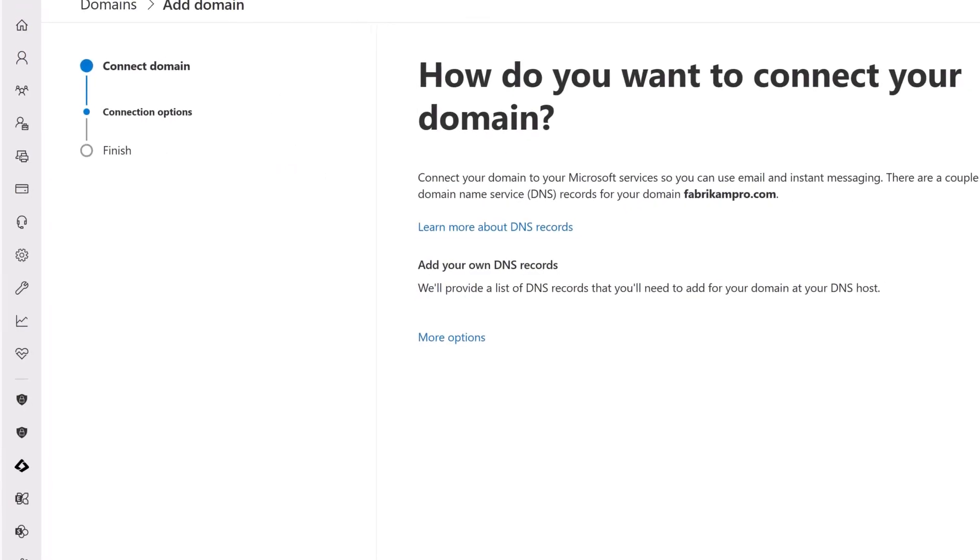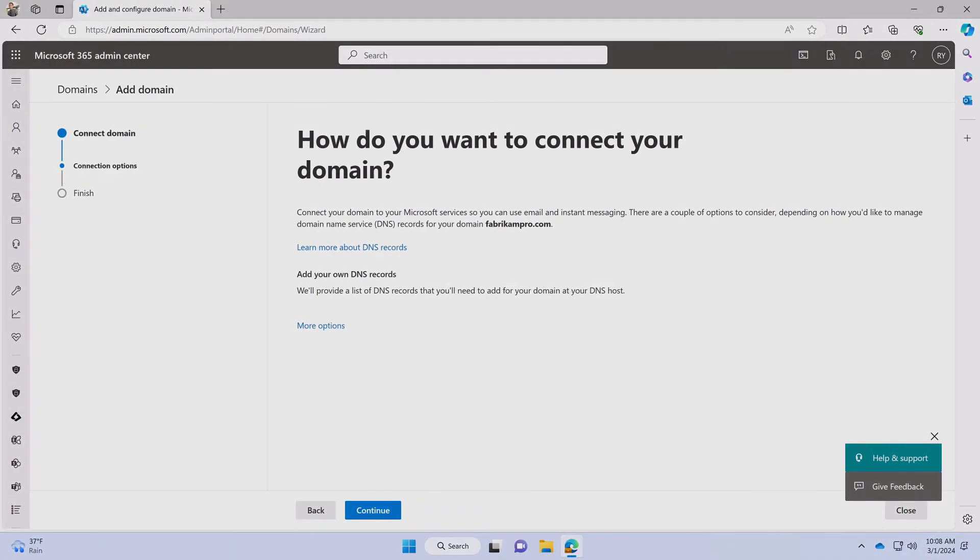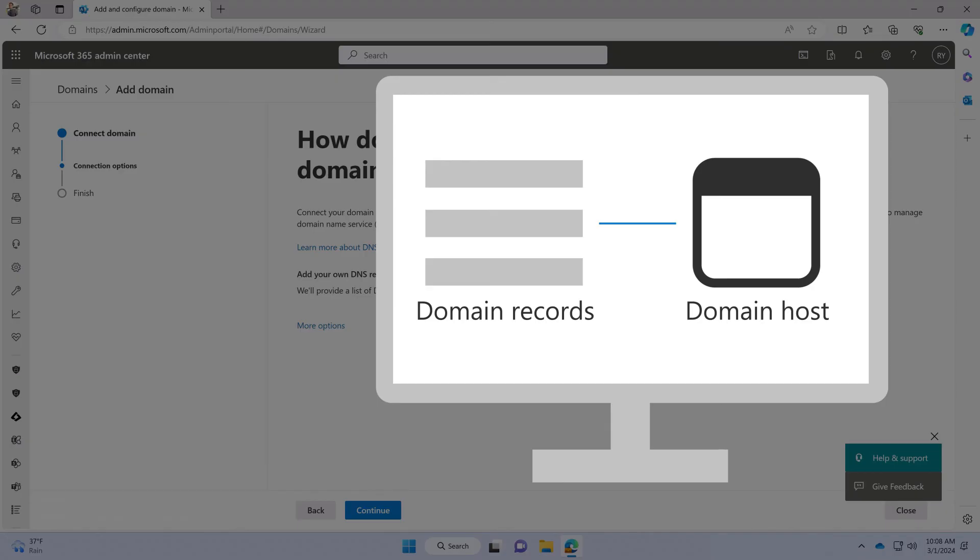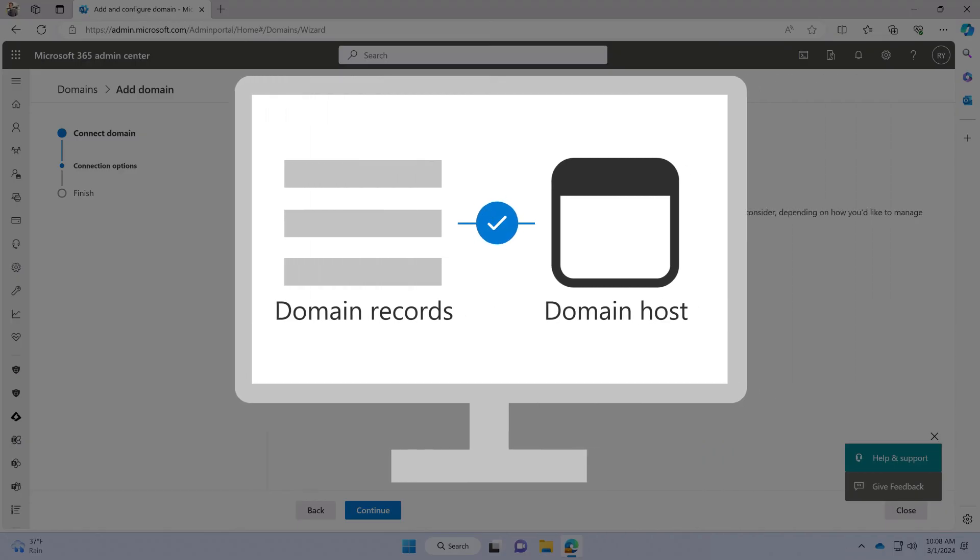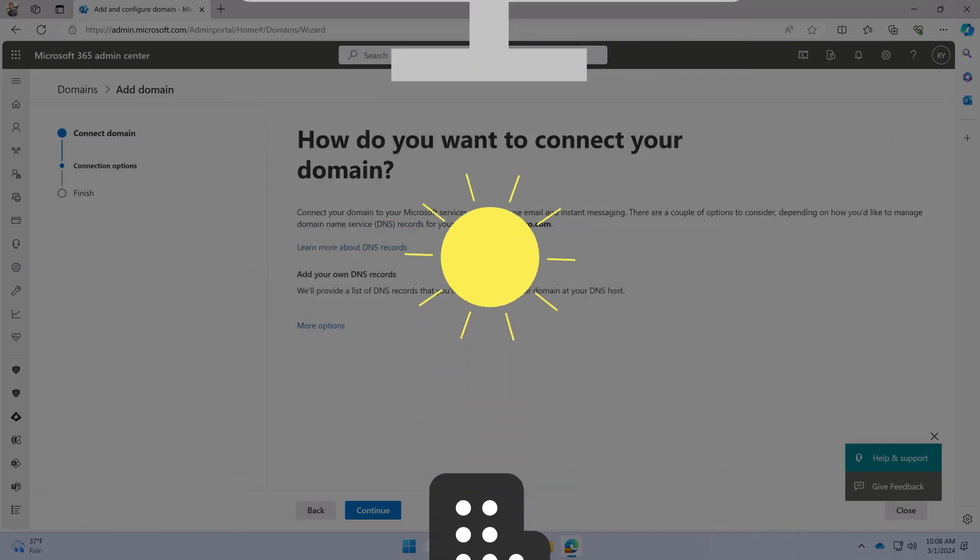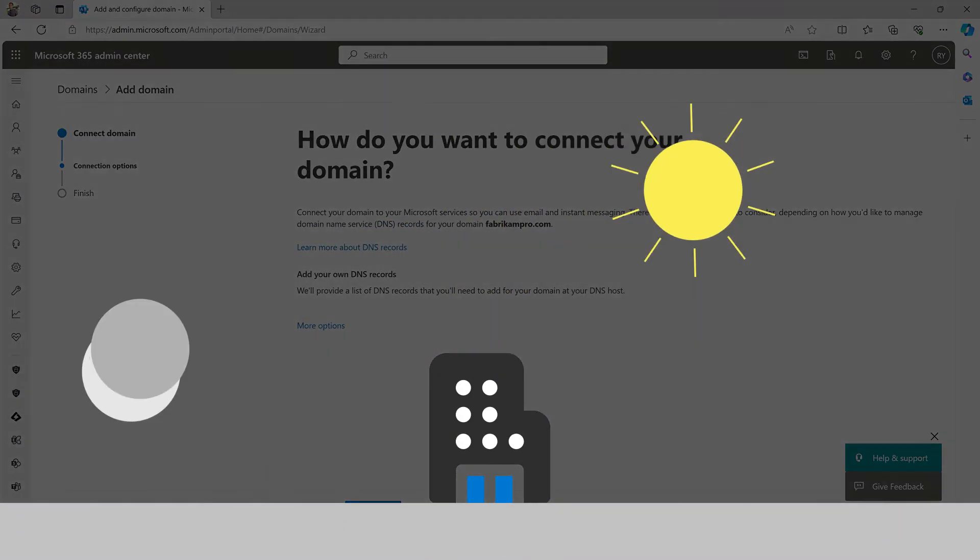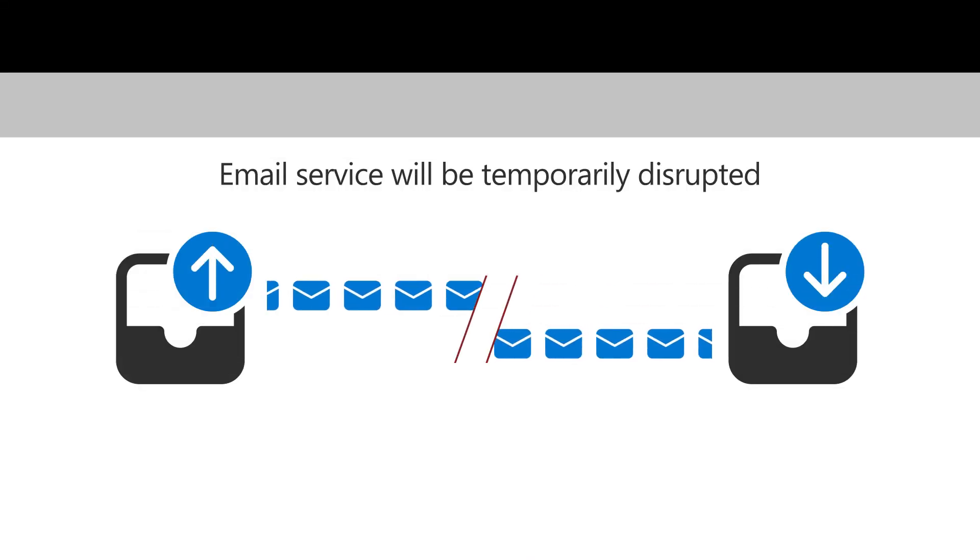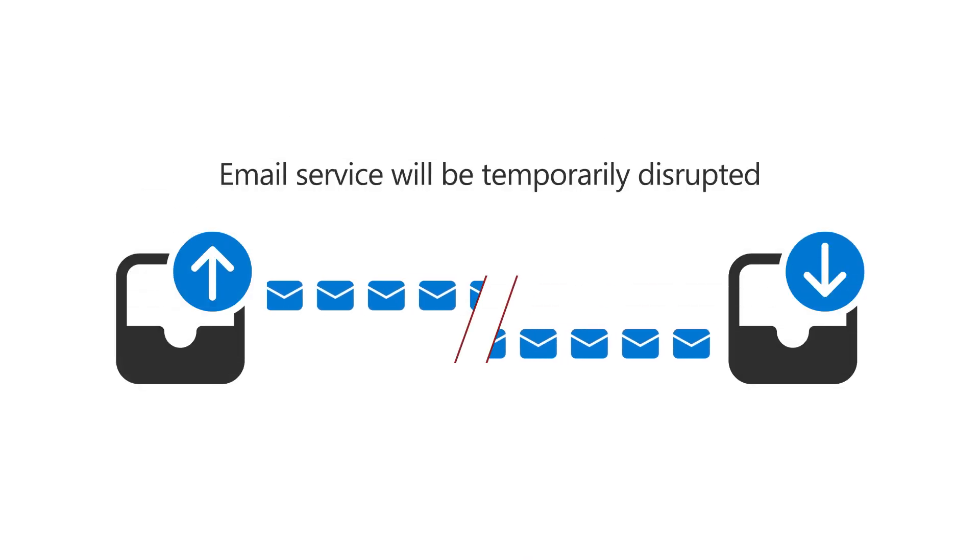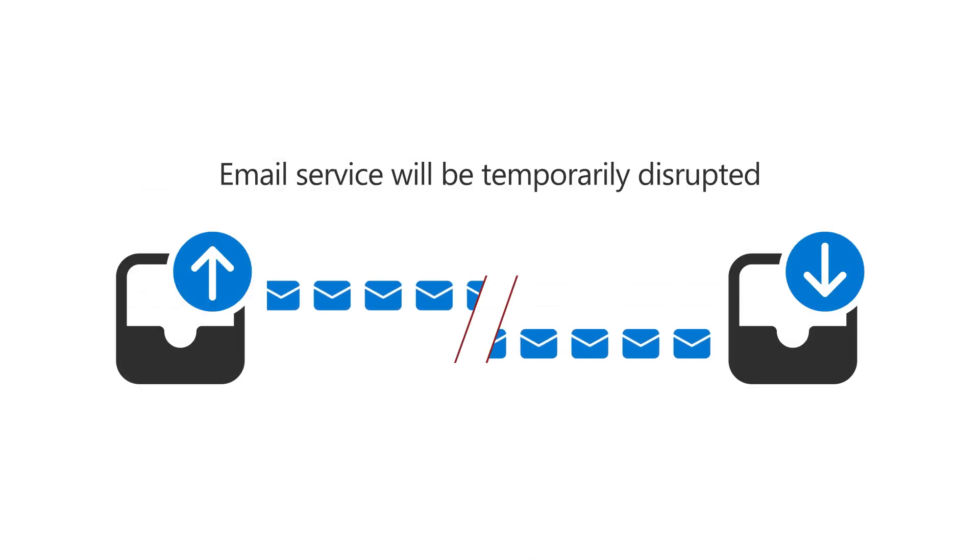Review the information and enter the additional required DNS records to your domain registrar. You may want to perform this step after hours, as this will disrupt email for anyone who's currently using your domain name.